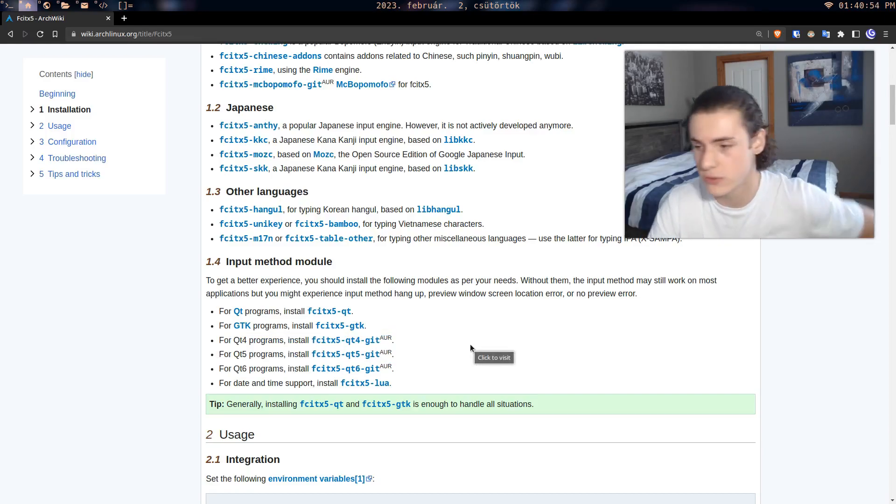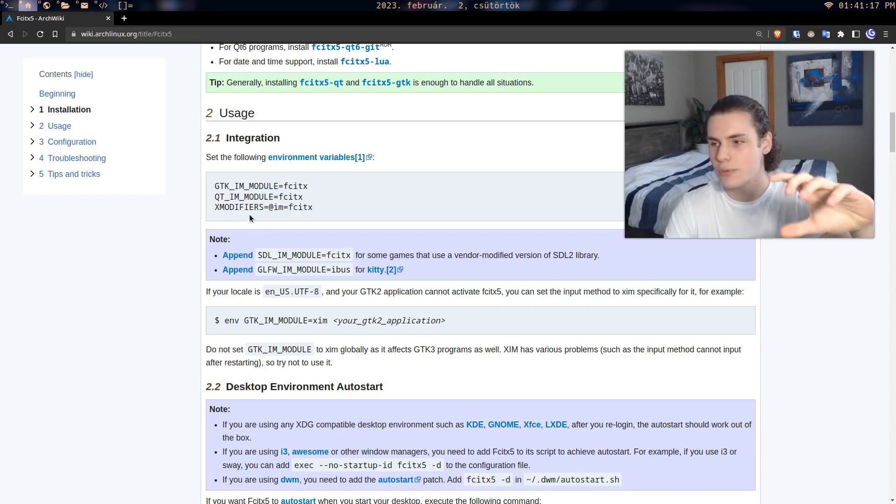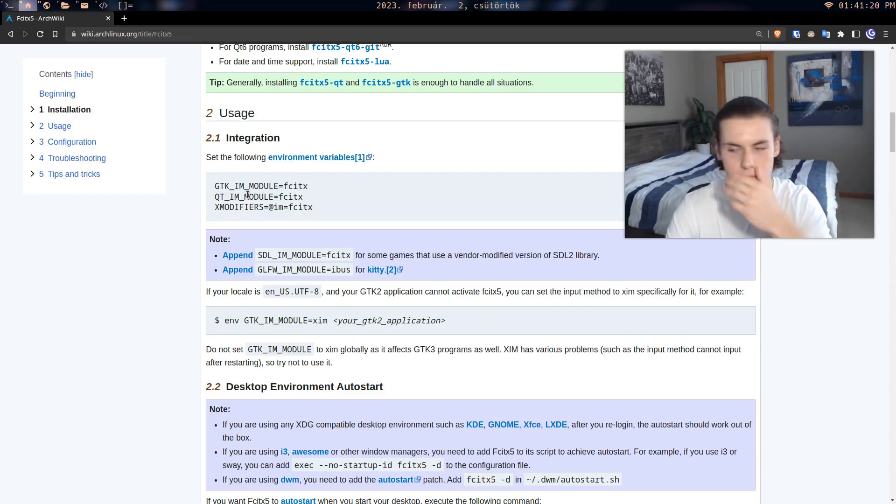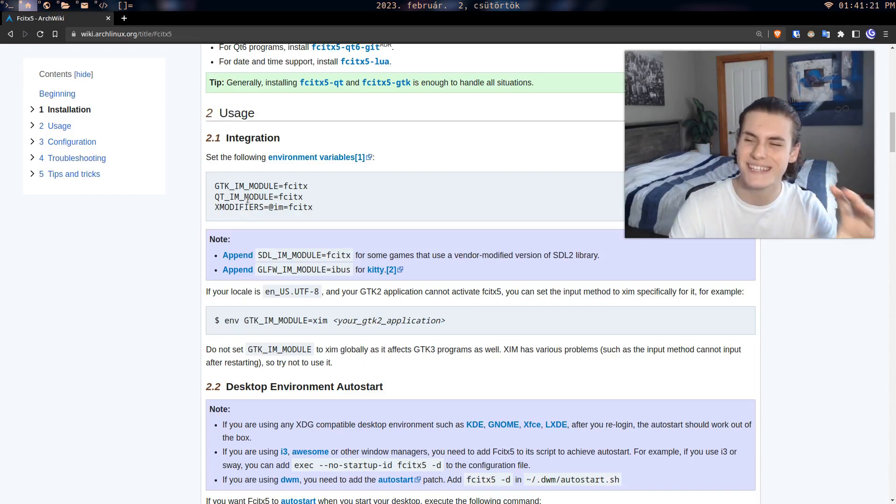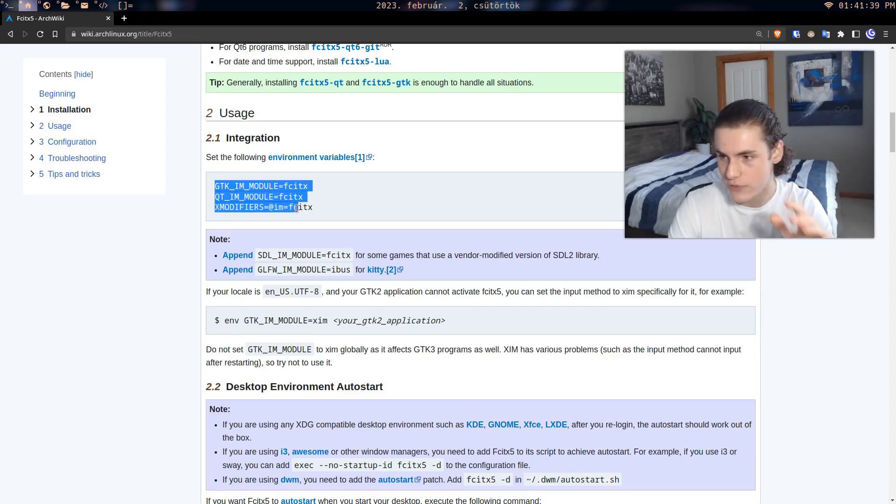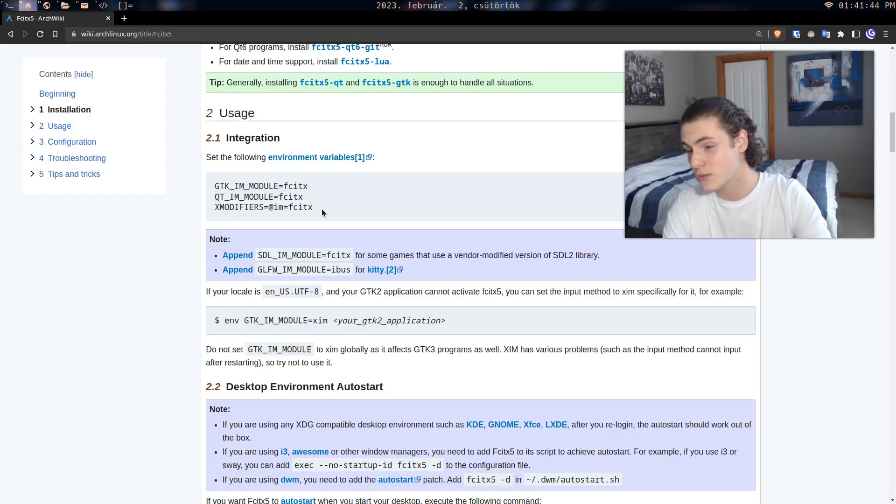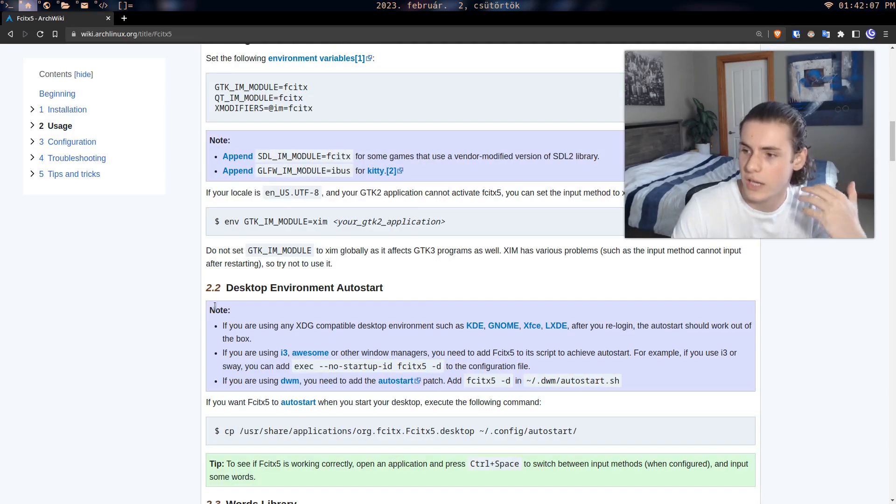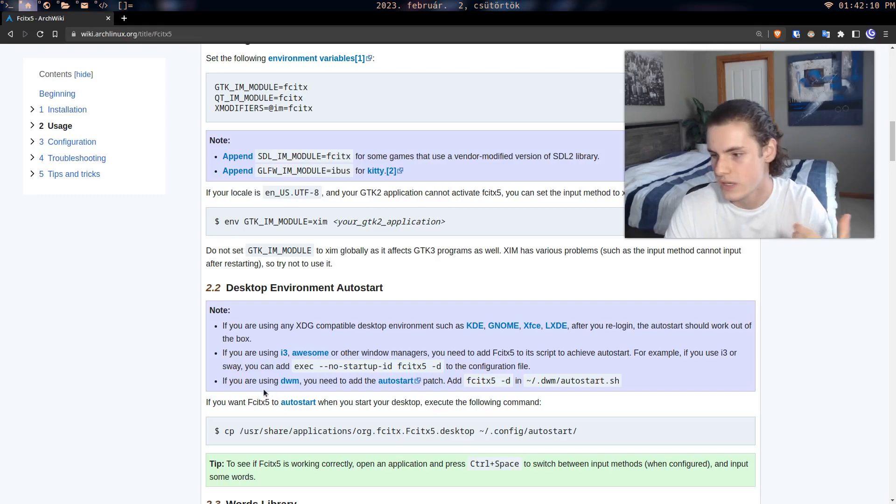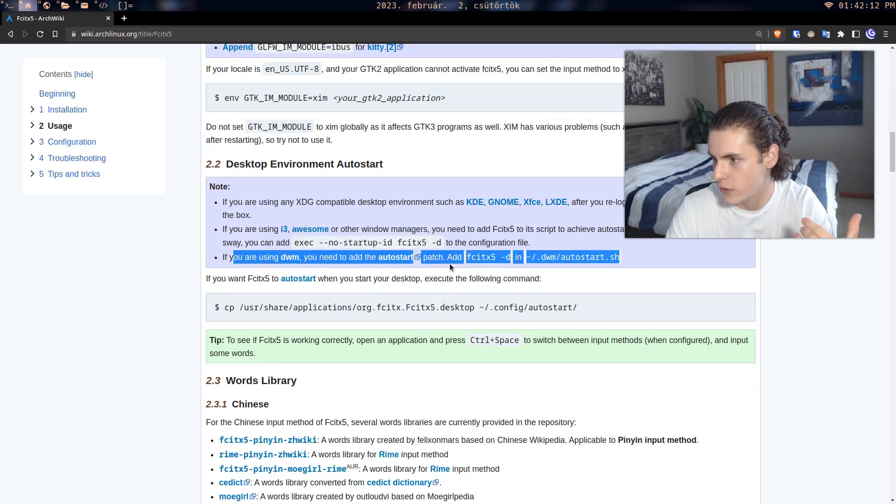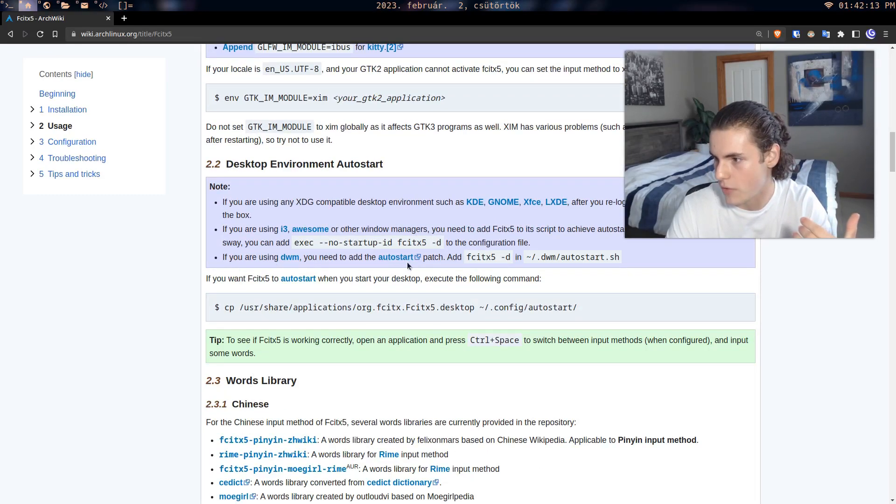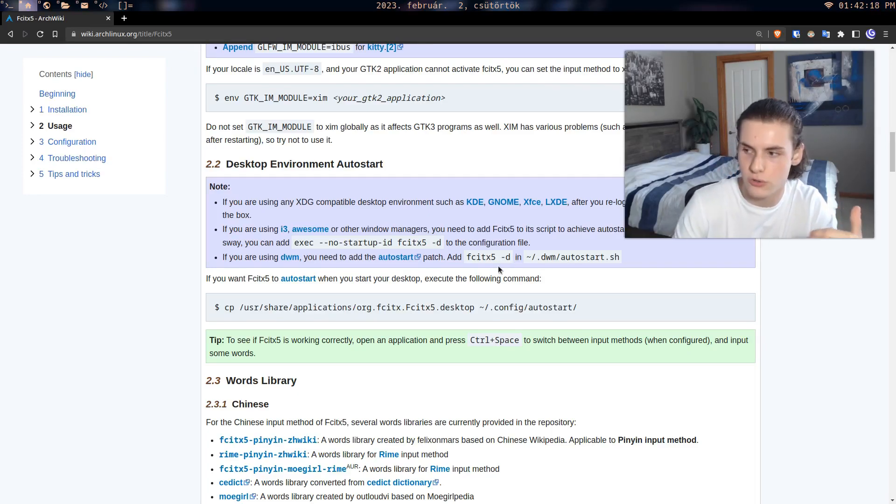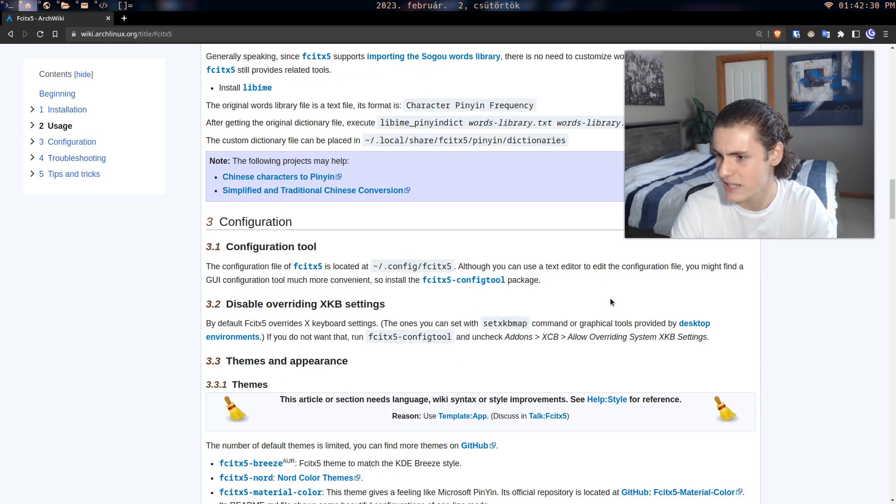And then there's this little thing where you got to input these environment variables. So what I did is I put export before each of these commands and just put it into my X init RC. Maybe there's a better way to do it, but I mean it worked for me so I don't really care. And then here it tells you the different ways to auto start and to be honest, like I don't really have to do anything here even though I've got DWM and says you need to add the auto start patch. It works for me. So I think what you can do is you can just put it into your X init RC and you should be good to go.